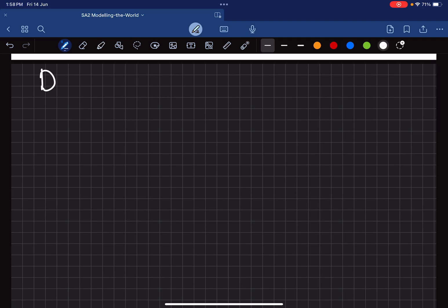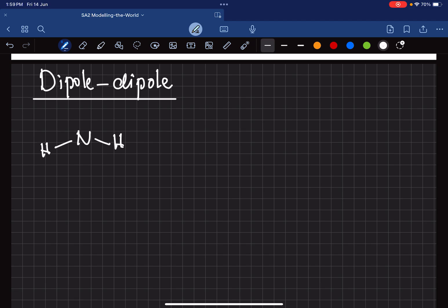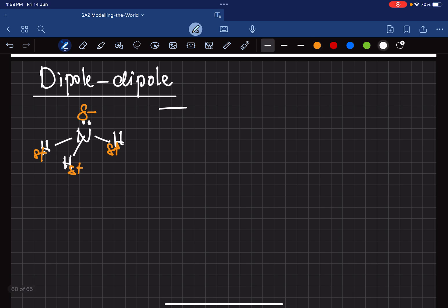Now we want to talk about dipole-dipole forces. If you watched the earlier video you already know what a dipole is. For example, ammonia is a dipole — nitrogen has a lone pair, the molecule is not symmetrical, the angles are not the same, so the nitrogen side becomes slightly negative and the hydrogens become slightly positive. You can visualize the ammonia molecule like a rectangle: one side is slightly negative and one side is slightly positive — it's like a bar magnet.